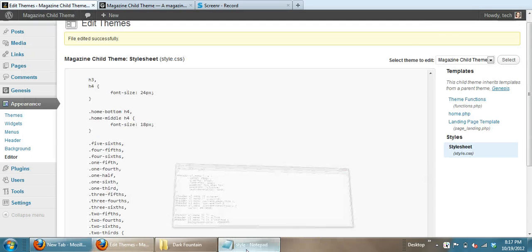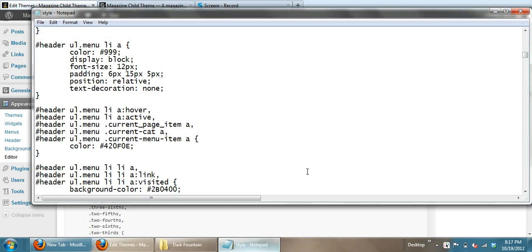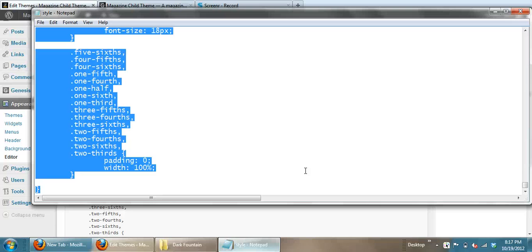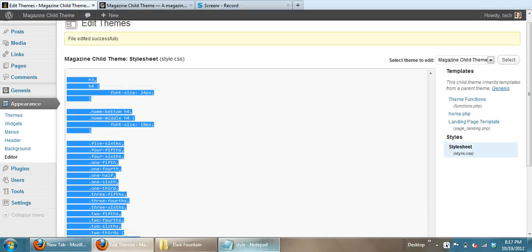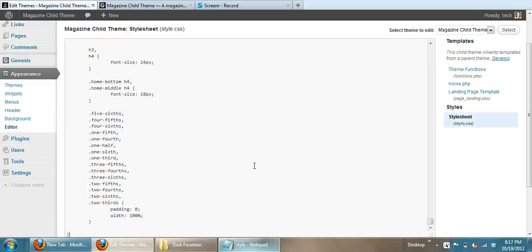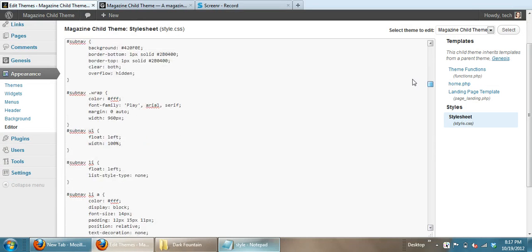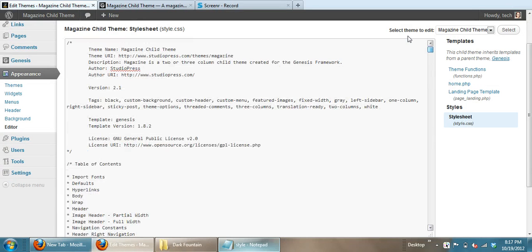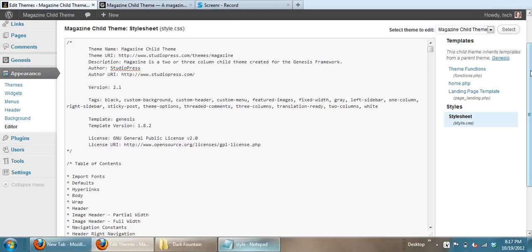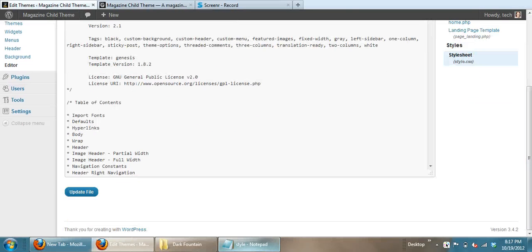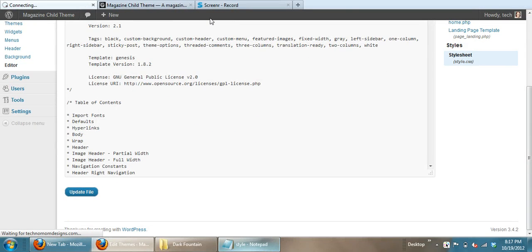Then you want to go to that new style sheet that you bought from us and you want to select everything. And you want to copy it out. Then go back over here and paste it in there over top of everything else. And scroll down and hit update the file.